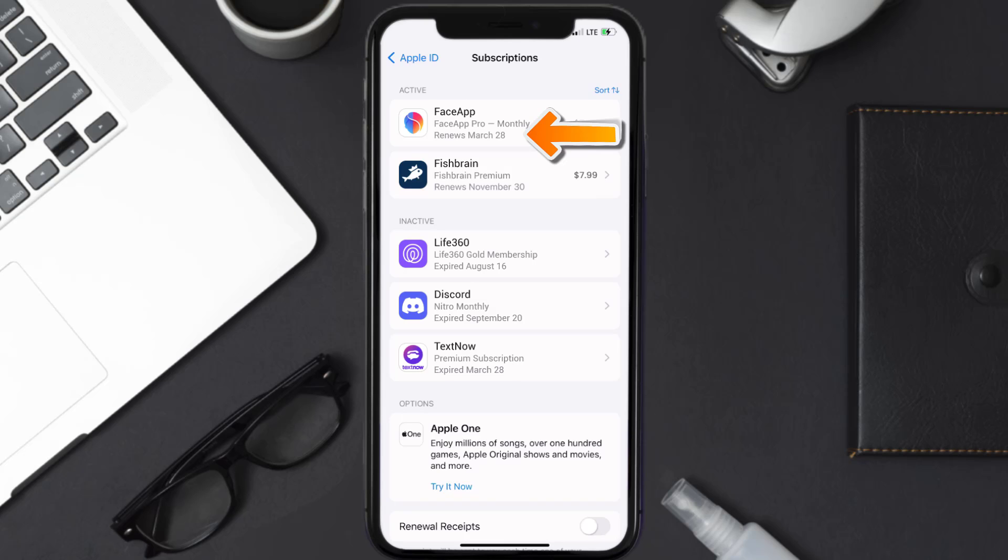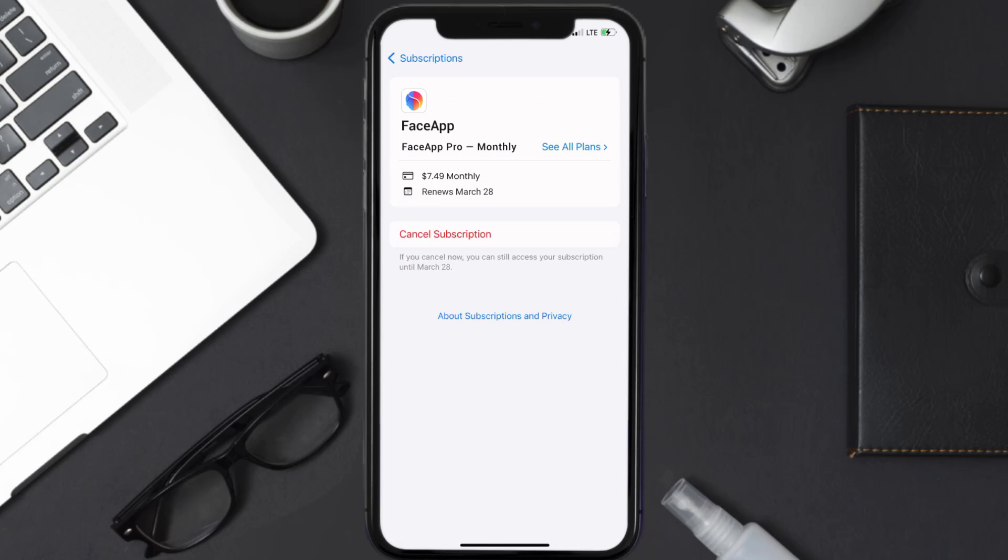You'll also see dates for when that next payment is due to be taken from your account. Next, tap on FaceApp under the active subscription section, and then in here you'll have the option to cancel subscription at the bottom of the screen.